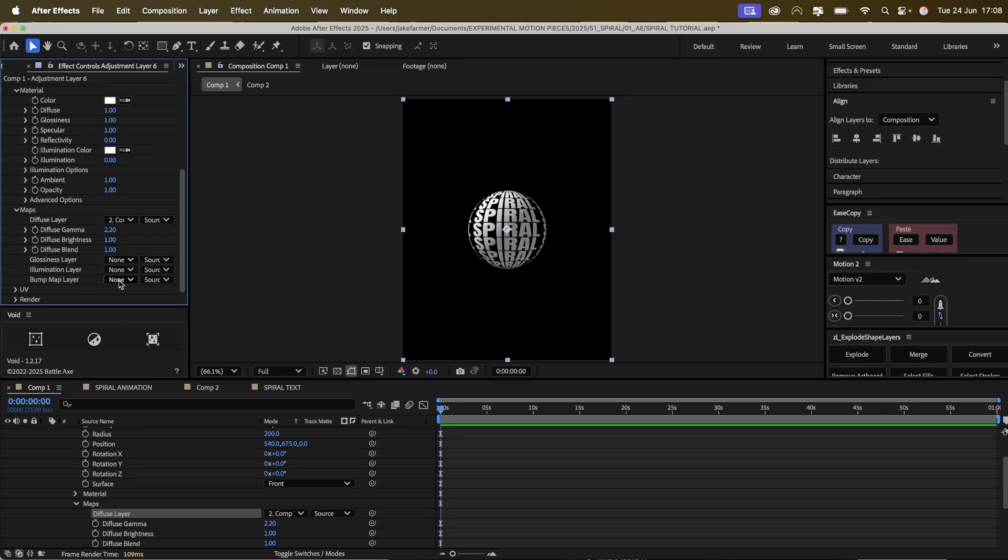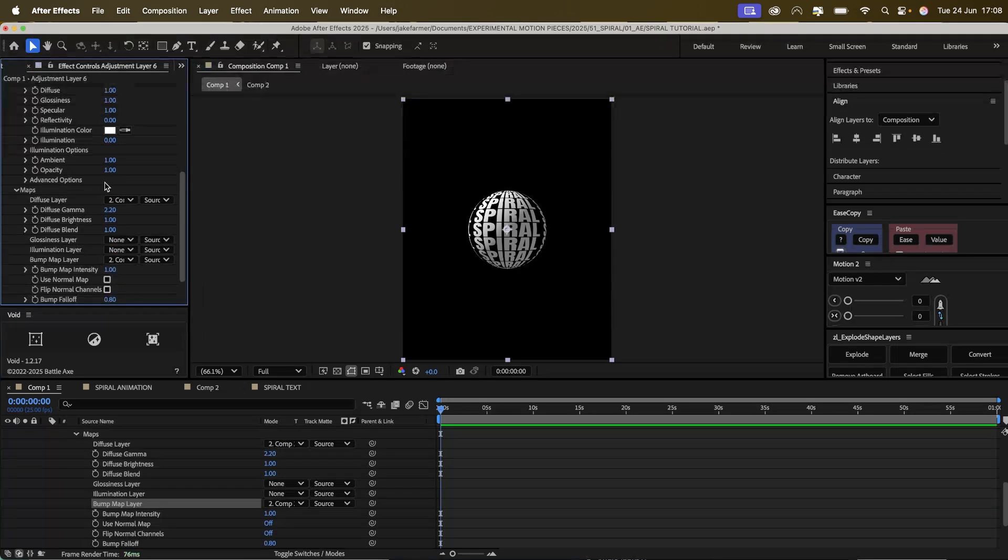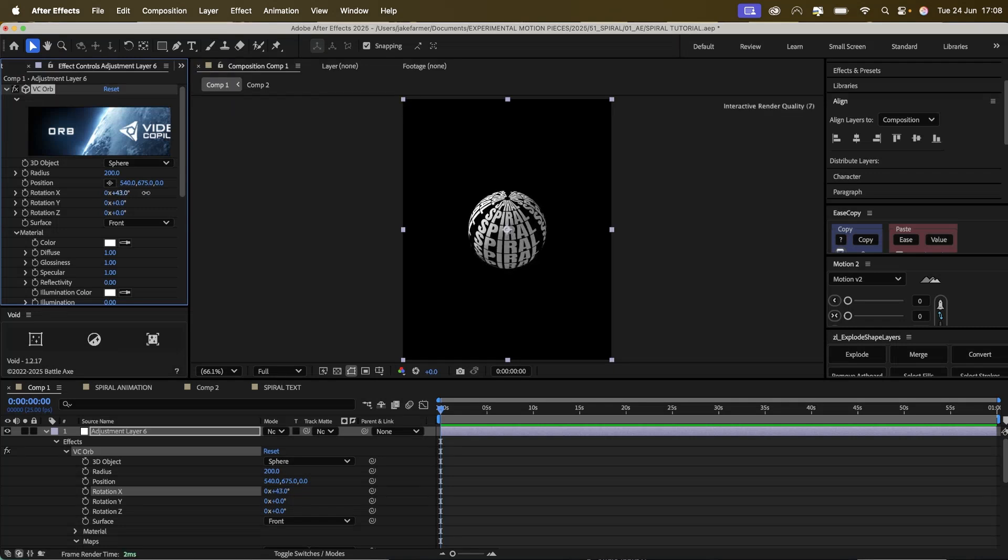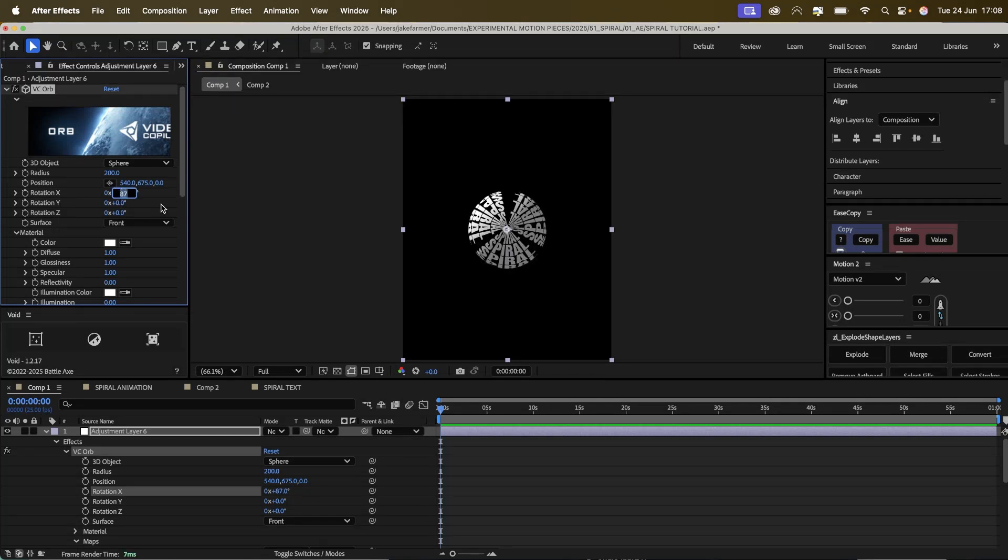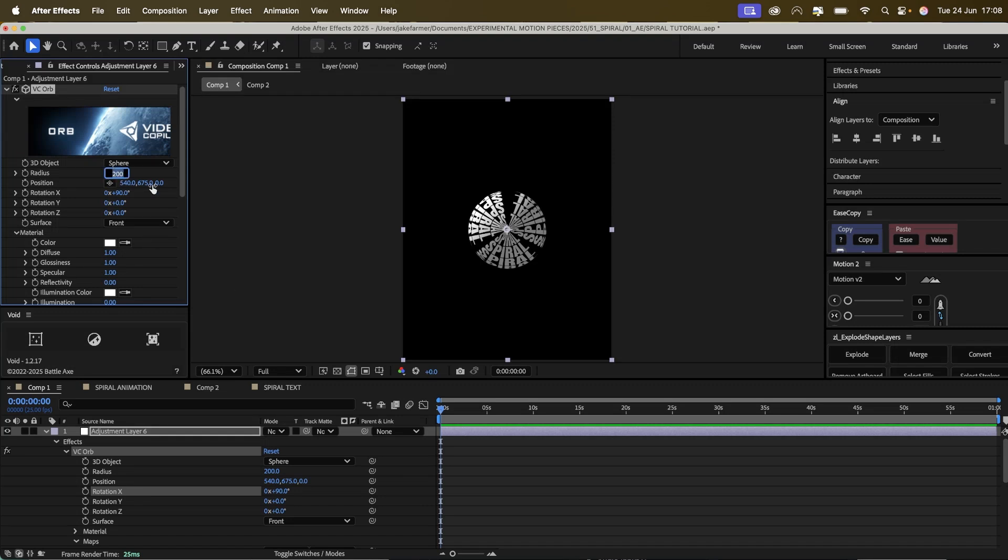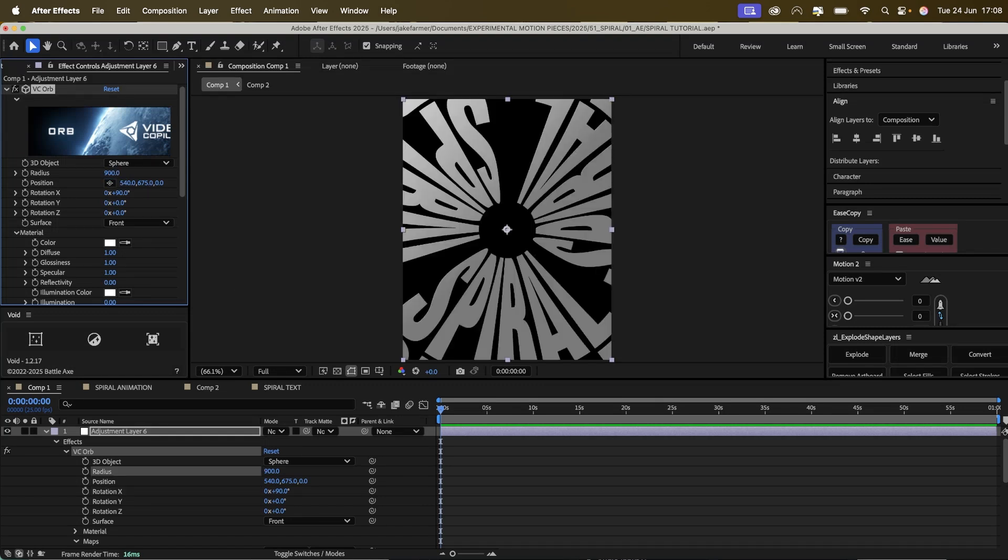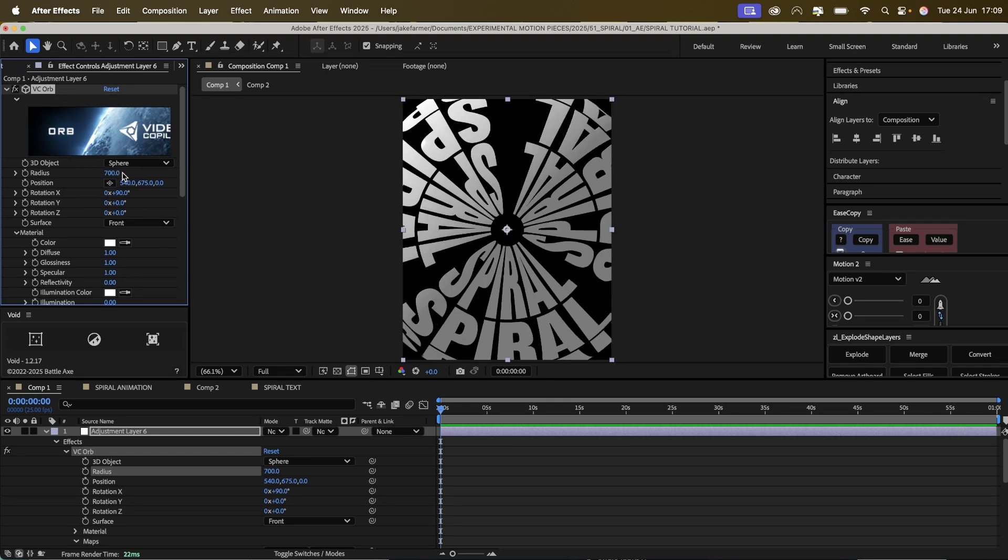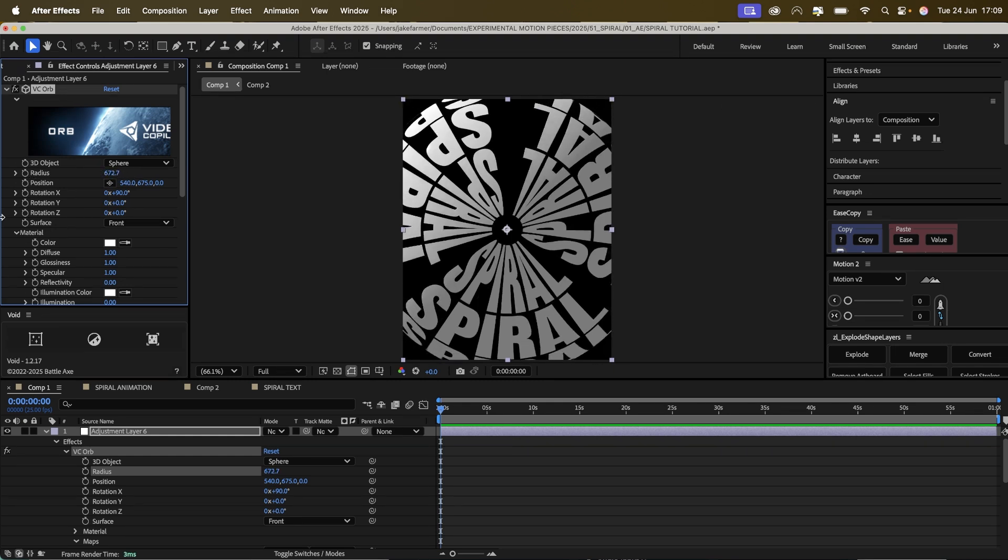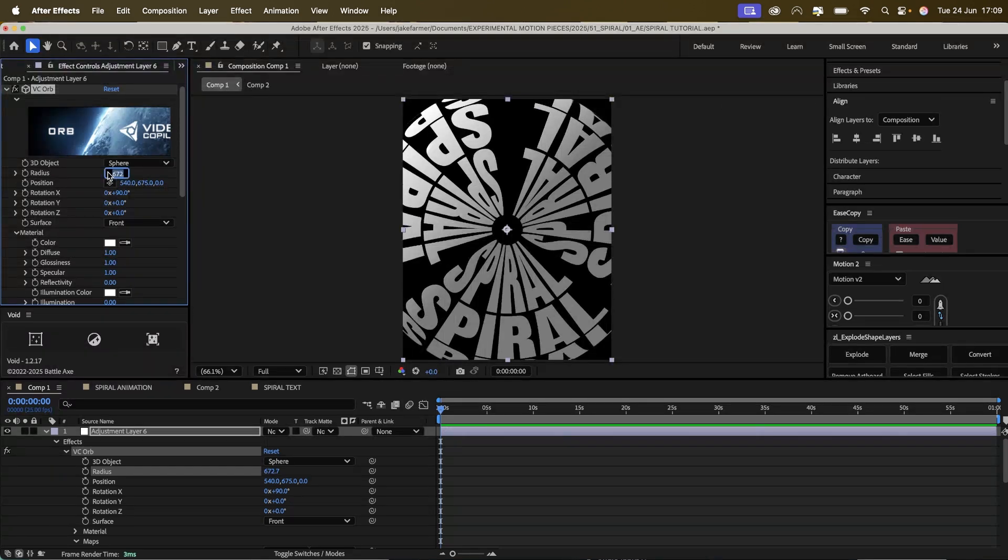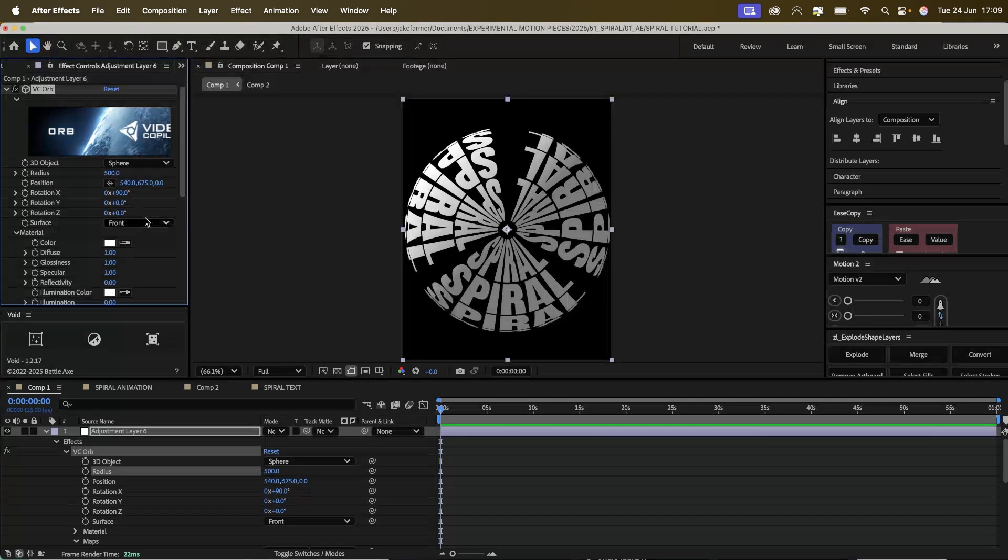And then I like to do bump map as well. We go to the rotation, X rotation, put that at 90. We can size up the text radius, radius of the sphere to maybe like 500.